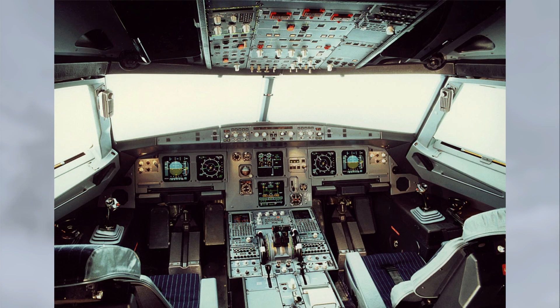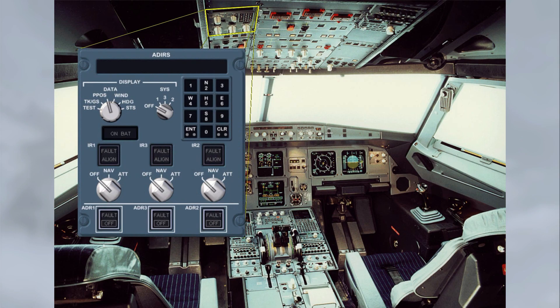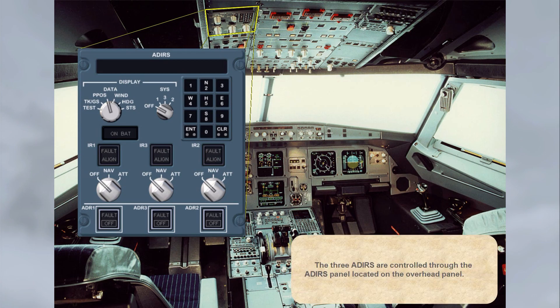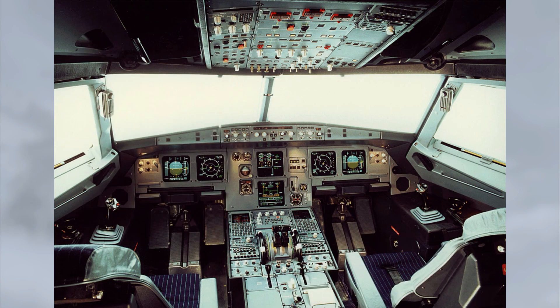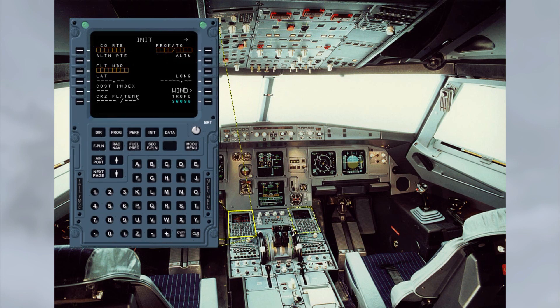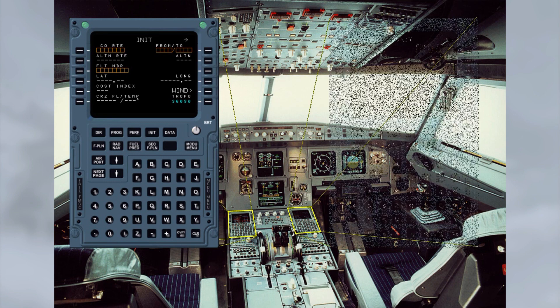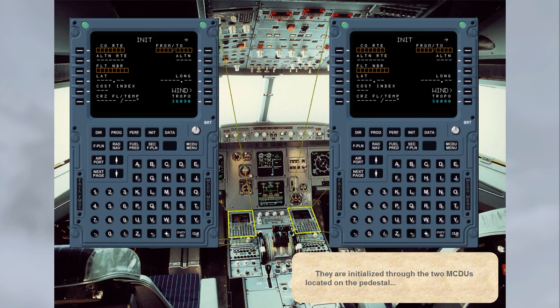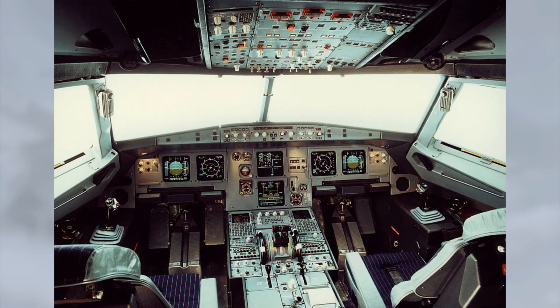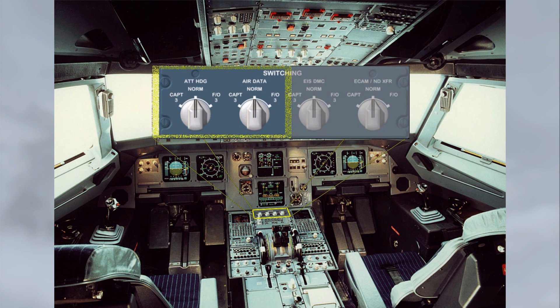The three ADRUs are controlled through the ADR panel located on the overhead panel. They are initialized through the two MCDUs located on the pedestal, and by two of the switchers on the switching panel located at the front of the pedestal.